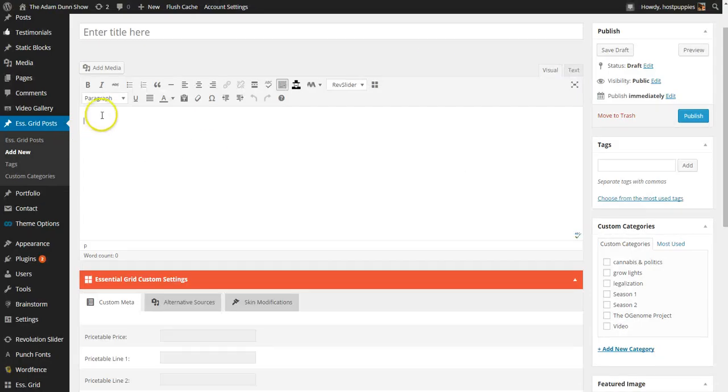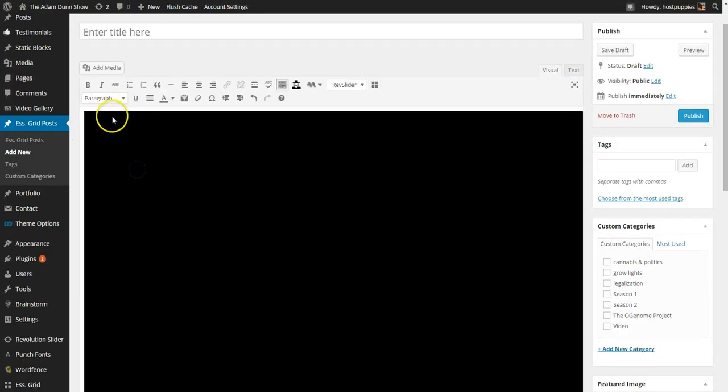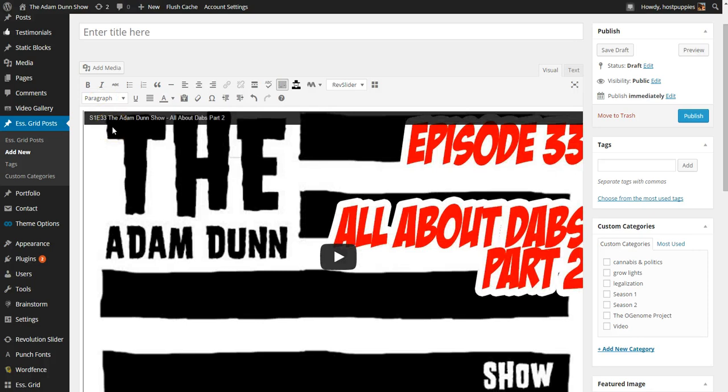And we're going to drop it right here into our content area. As you can see it's already embedded itself.